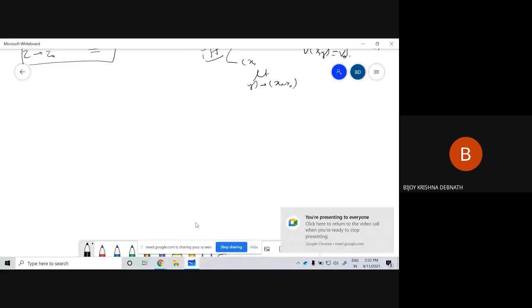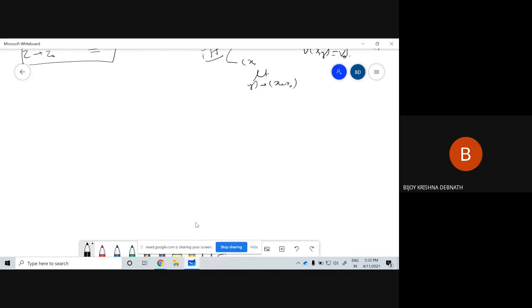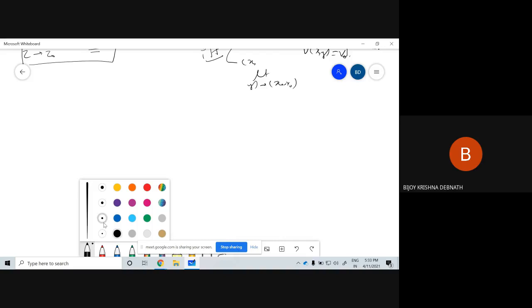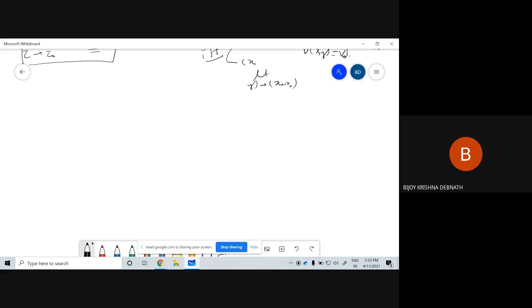Welcome students. In continuation to our last topic, let us now discuss one property: how we can find the limit of a complex function with respect to two real functions. That means f(z) = u(x,y) + i·v(x,y). We have the concept of a limit.